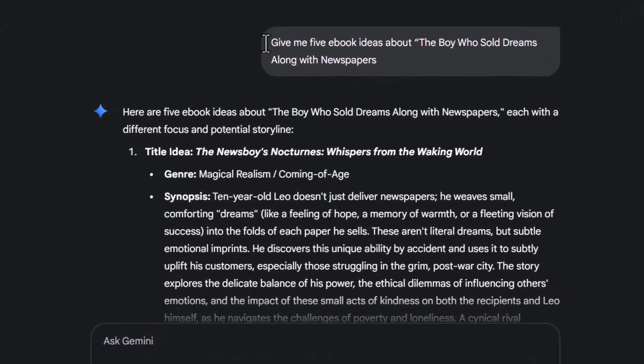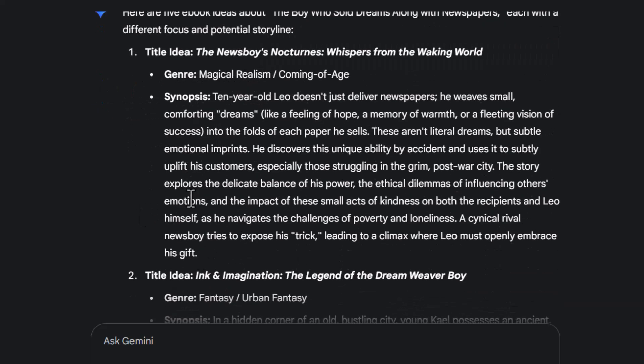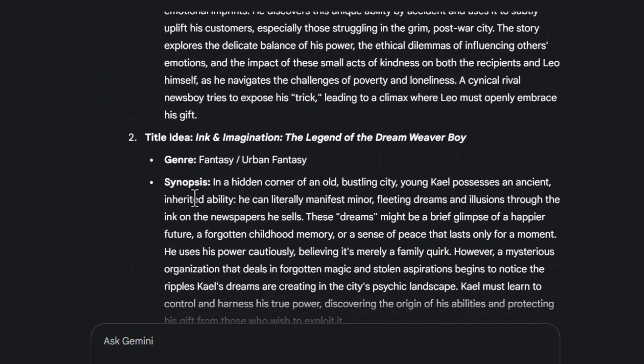Step 3. Type this prompt: "Give me 5 ebook ideas about The Boy Who Sold Dreams along with Newspapers." This helps Gemini generate fresh and specific topics instantly.